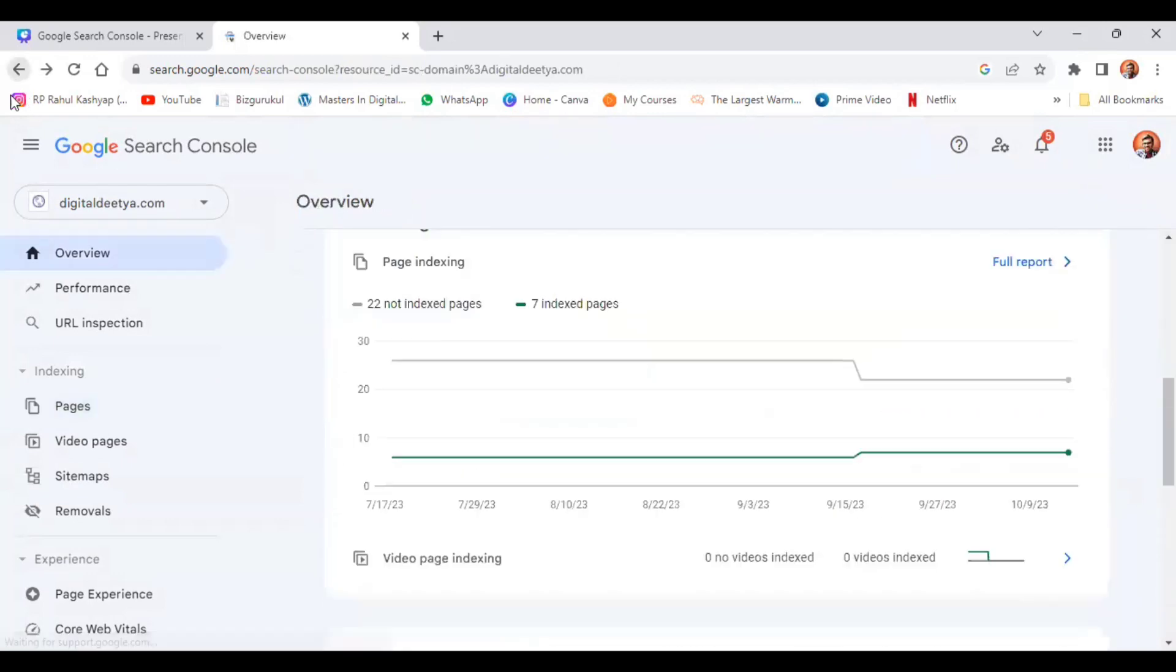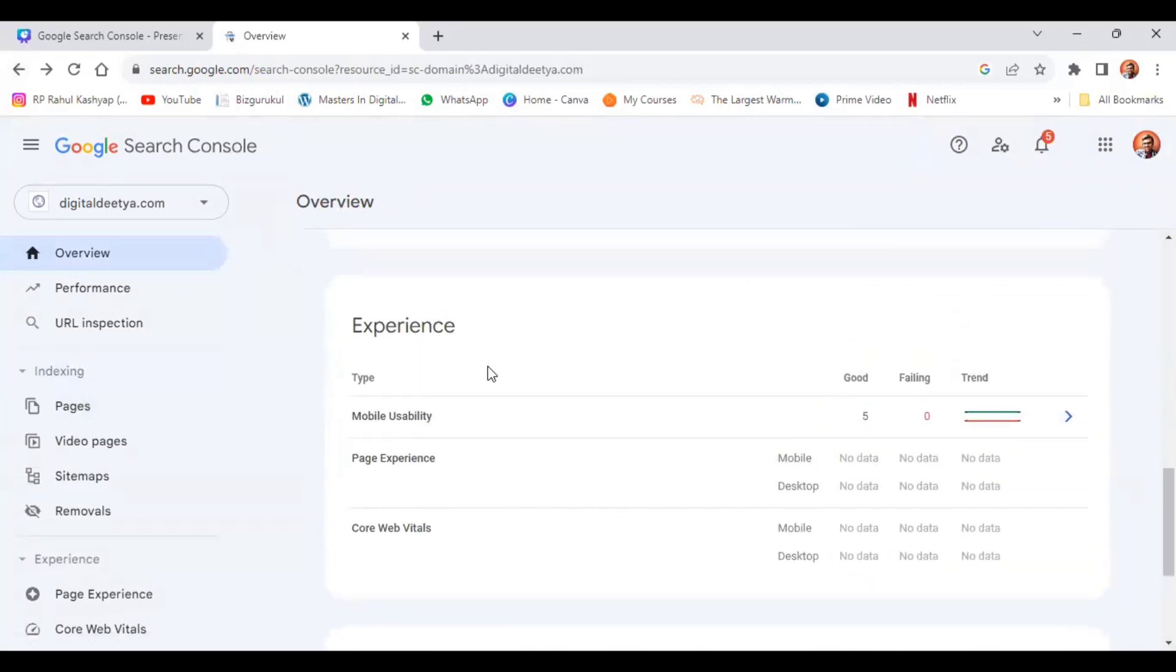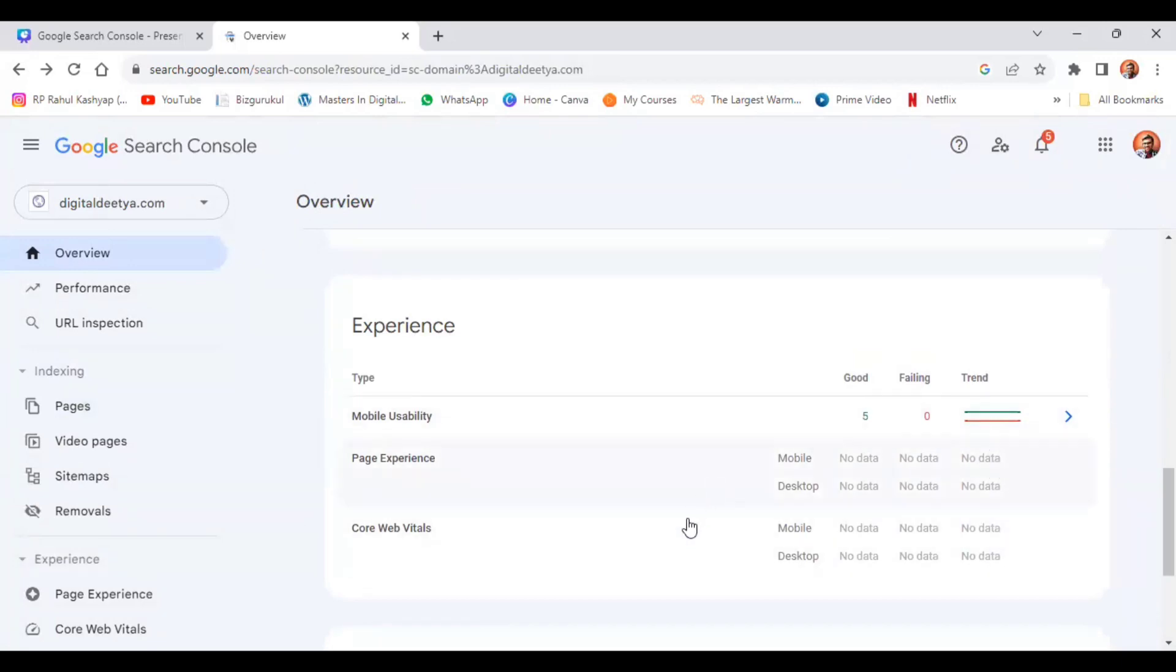Now when you scroll down, you can see the experience: mobile usability, page experience, core web vitals. Since there is less traffic, there is no much data over here. Now when it comes to mobile usability, the experience is good.